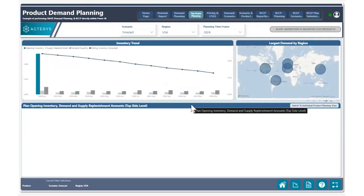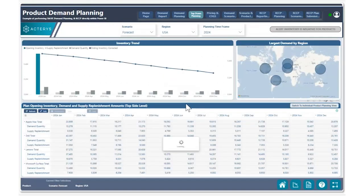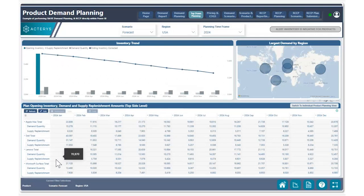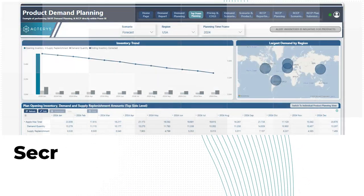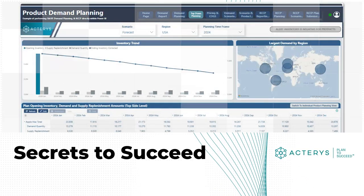Heading back to our top-down view, we can now see that our product category that was flashing red is no longer flashing red, meaning that we have no ending inventory balances that are in the negative. And just like that, within a few clicks, we were able to quickly resolve this issue utilizing the great features of Actiris. I hope you enjoyed this video. Thank you. This is Alp Akinis with Actiris, signing out.